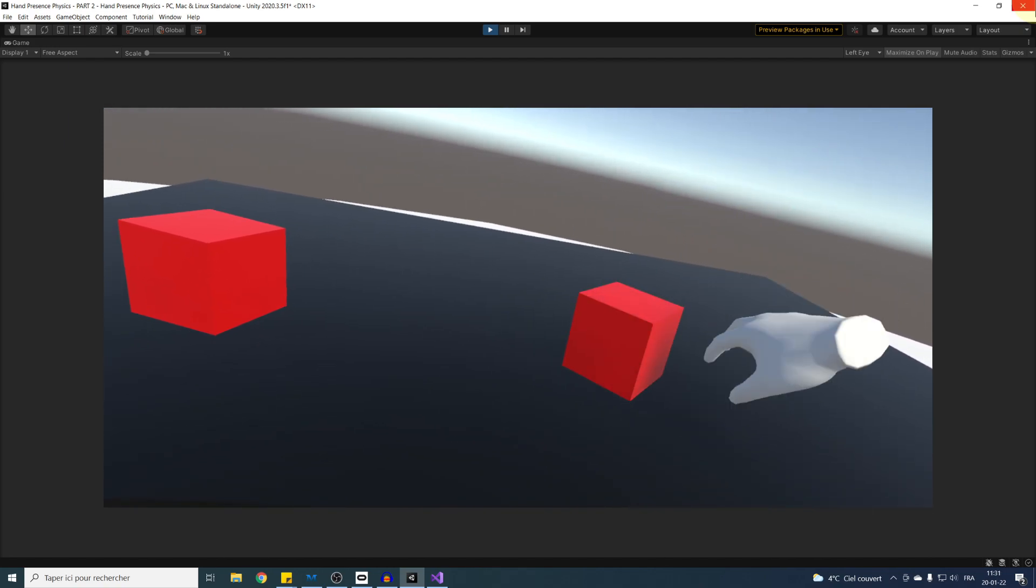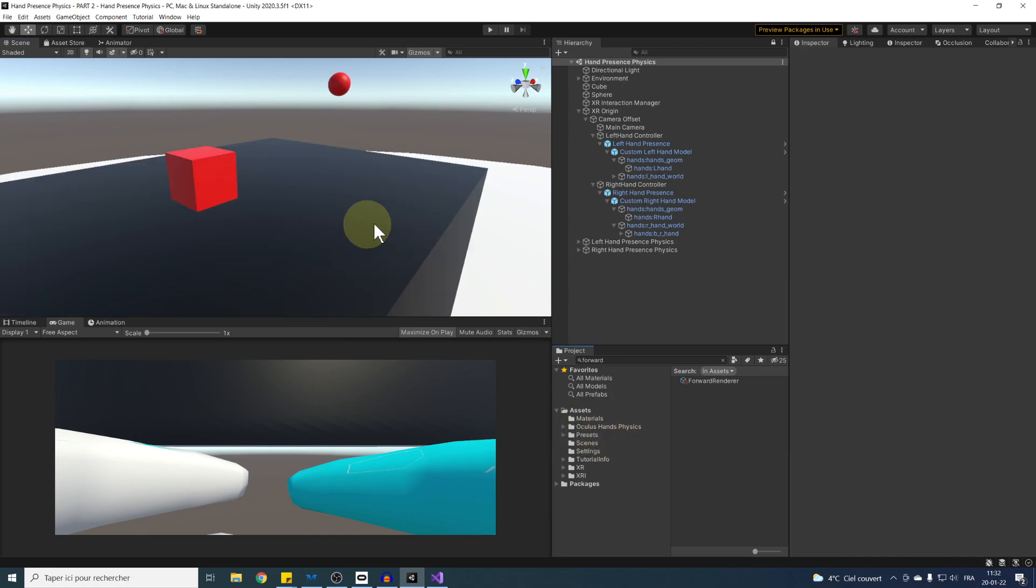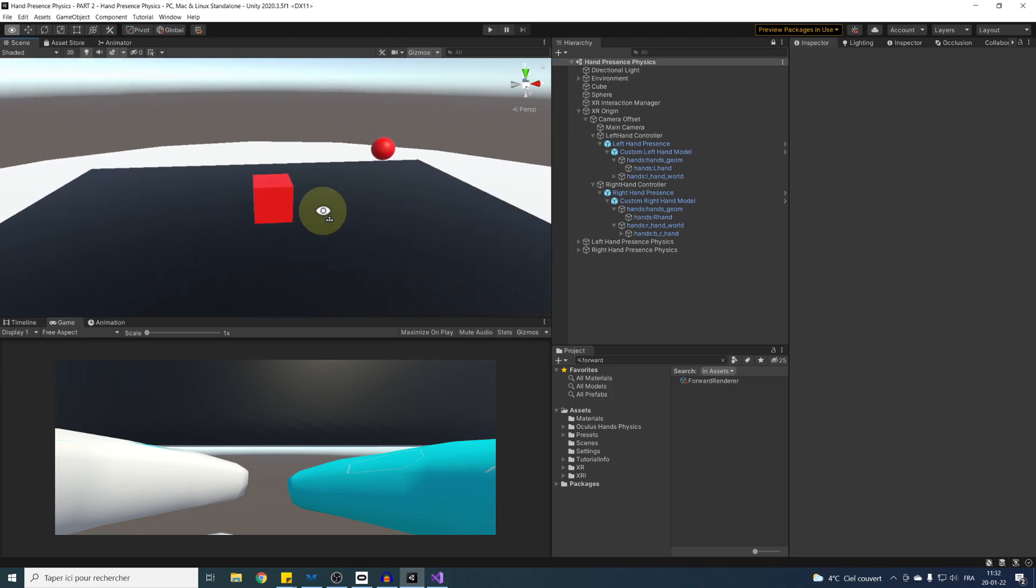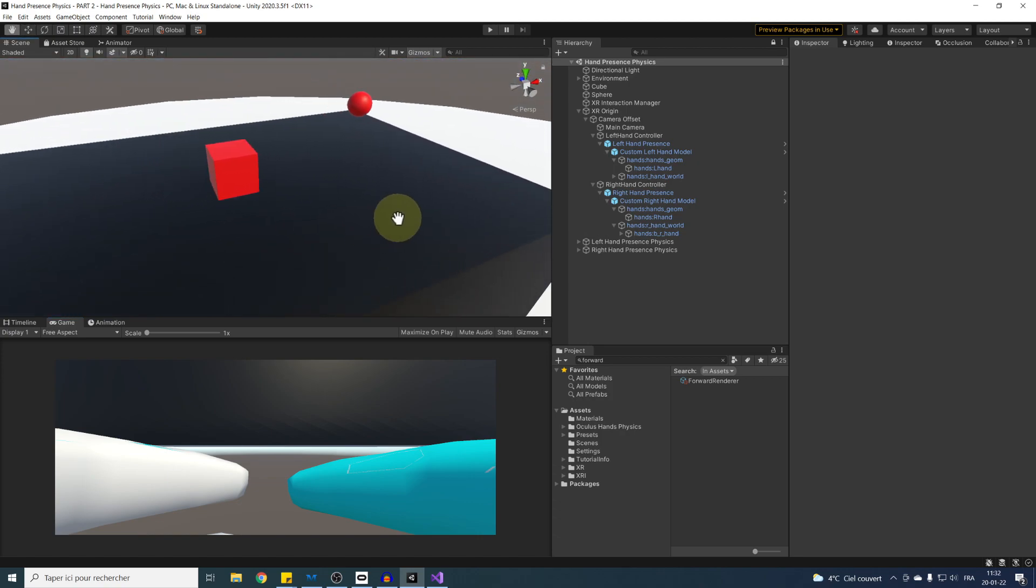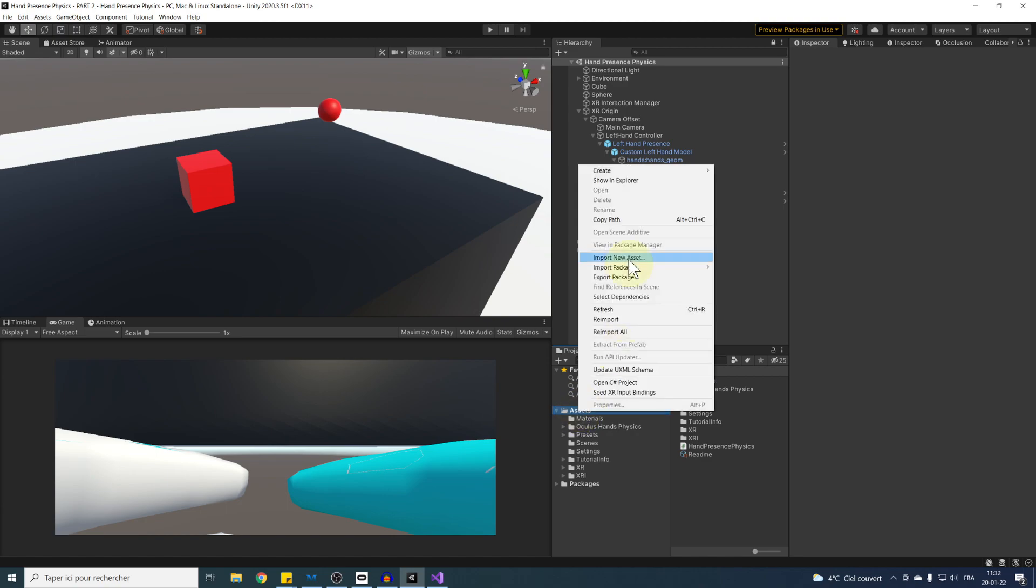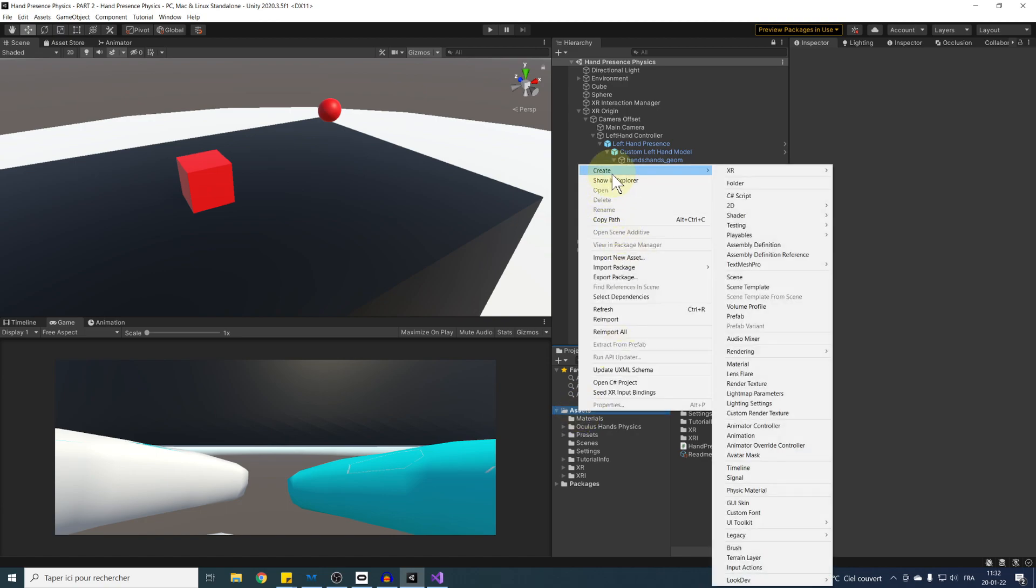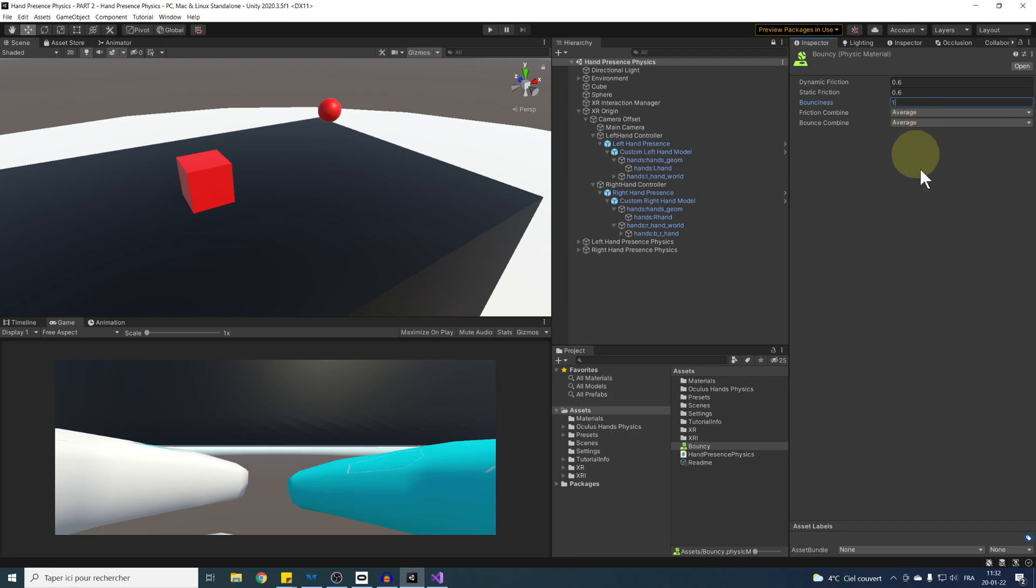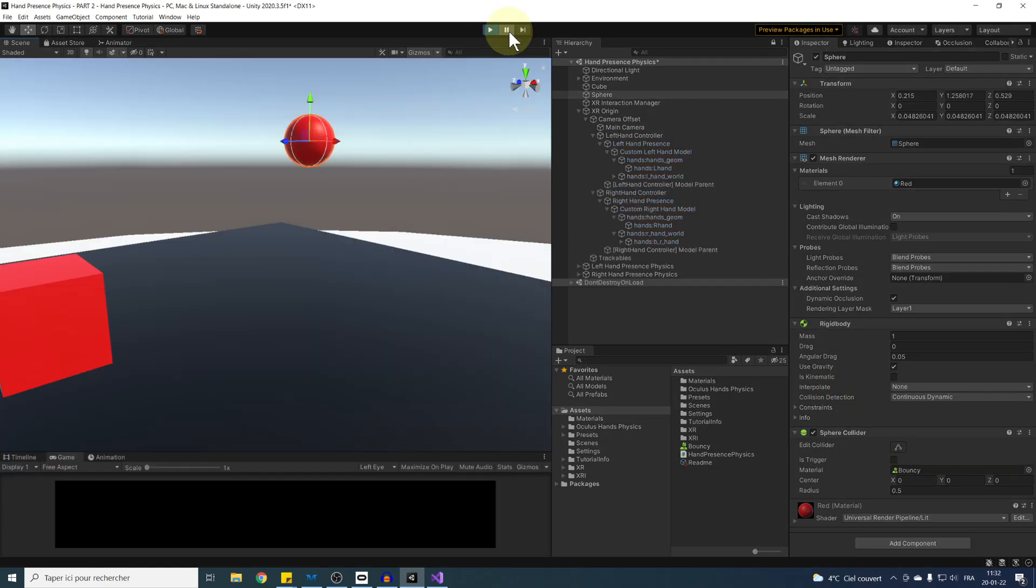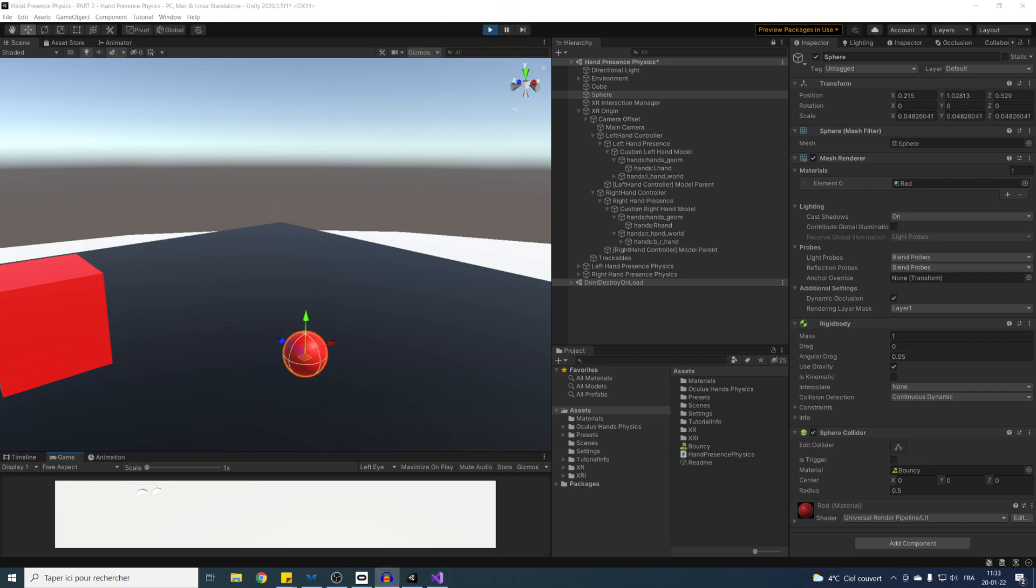Now the second parameter that I want to talk about is the physics material of the hand. Physics material defines the friction and the bounciness when two objects collide. For example, if I were to go right click, create physics material and call this new physics material bouncy, and as you can see, if I set the bounciness to 1, assign this material on the collider of our sphere and drop the ball on the table, as you can see, it bounces. Now, we might want that for the ball, but for hand, we don't want any bounciness.